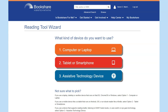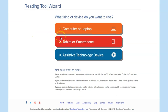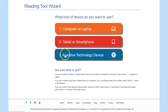Check with your school or district assistive technology point of contact to find out what text-to-speech options are available to you. Another useful resource is the Bookshare website — they have the Reading Tool Wizard, where you can choose what device you want the student to use and it will list specific text-to-speech options.